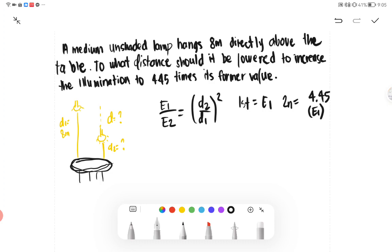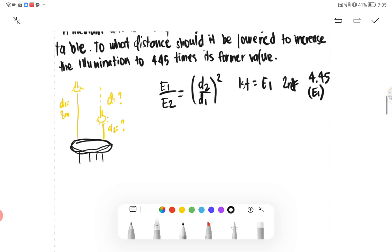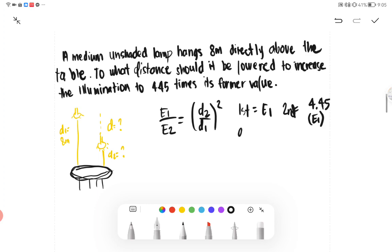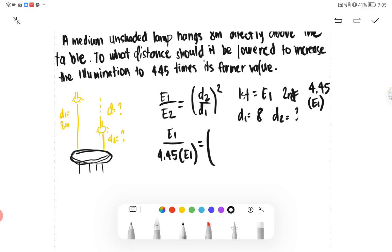Our second illumination is 4.45 multiplied by E1, because it is said that it should be lowered to increase the illumination to 4.45 times its former value. The former value is represented as E1, multiplied by 4.45 to get the second illumination value. Distance number one is equal to eight. We use this formula to find distance number two.